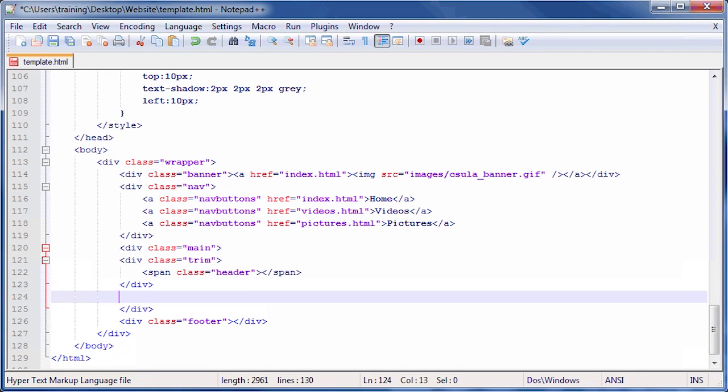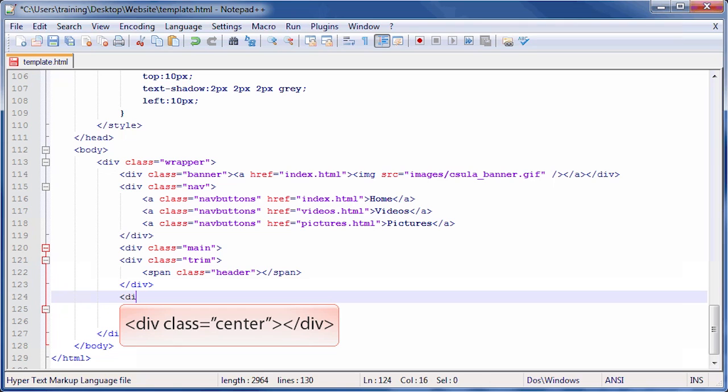On our newly created line, type opening bracket div space class equals quotation center quotation closing bracket. Then close it by typing opening bracket slash div closing bracket.